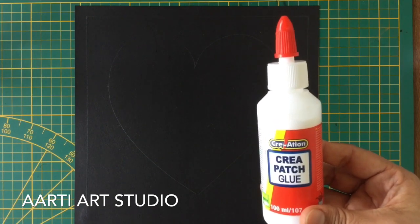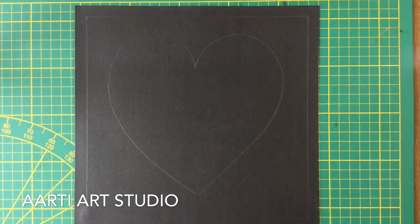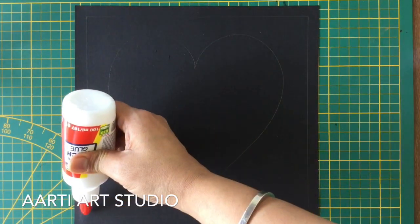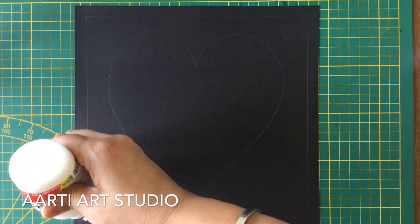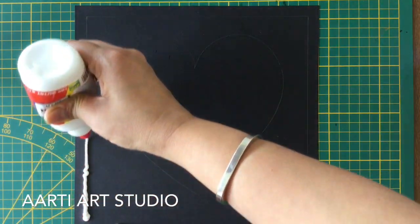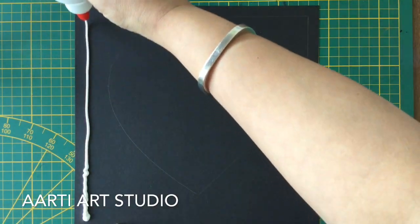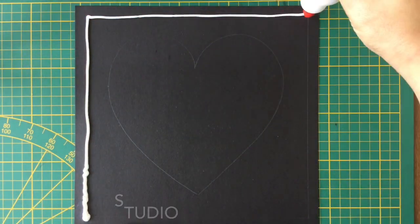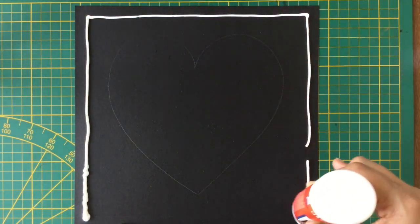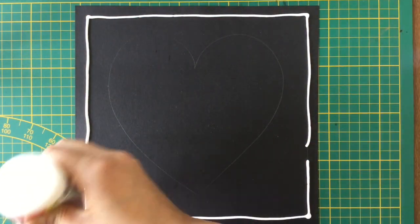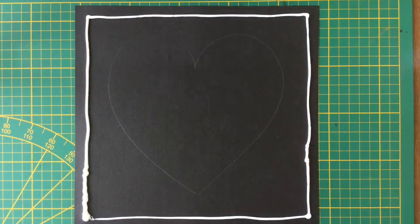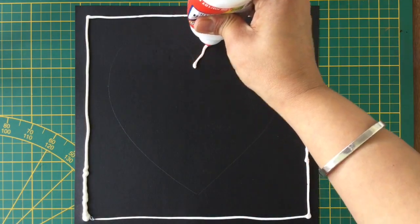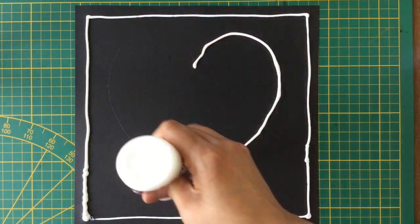I have taken a black thick sheet which is a little thicker than the normal drawing sheet, and then I have made a border one centimeter on all four sides and a big heart in the center.